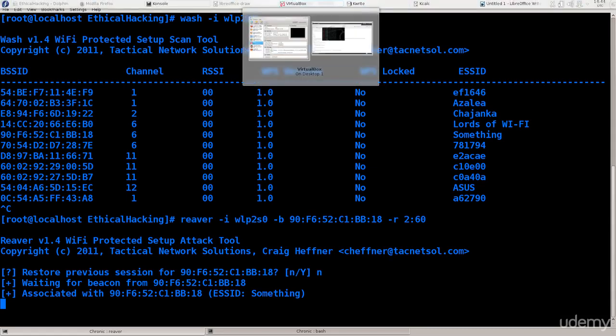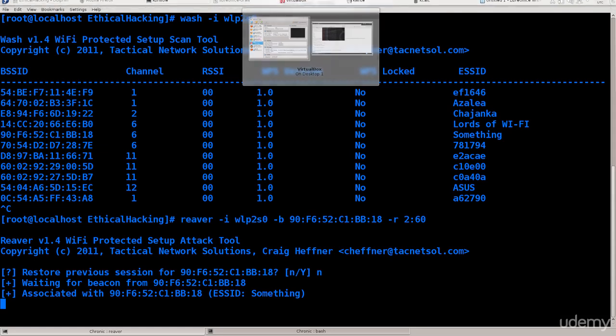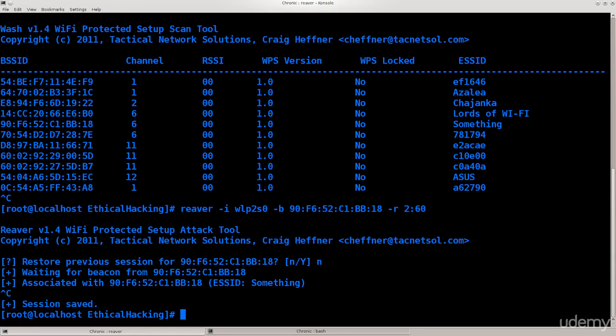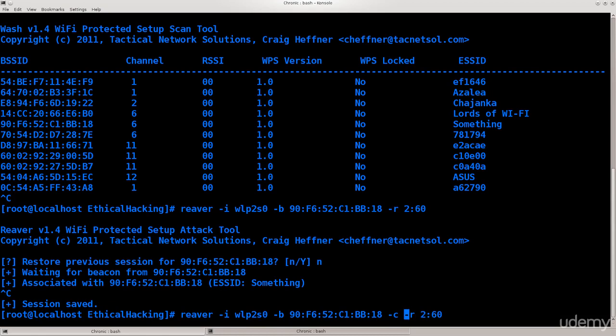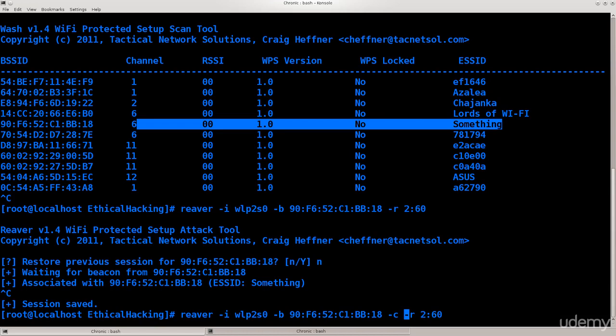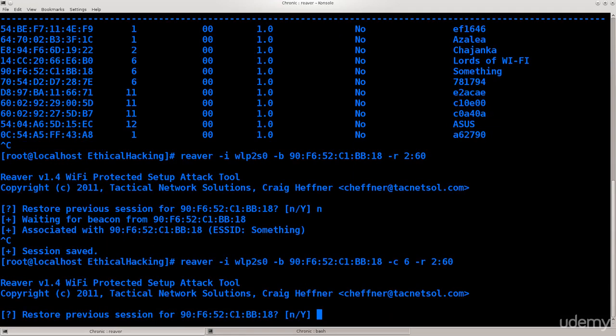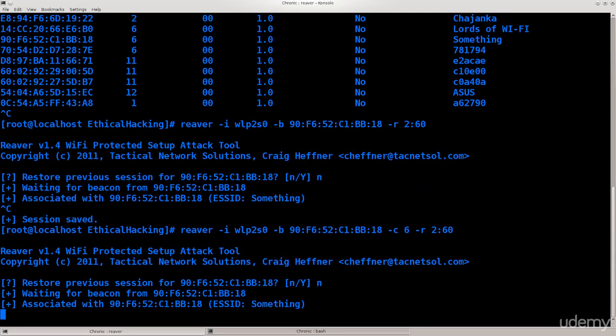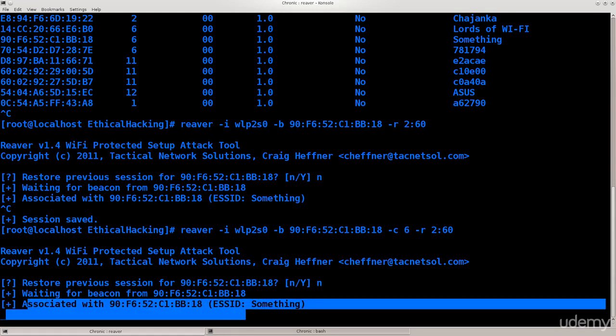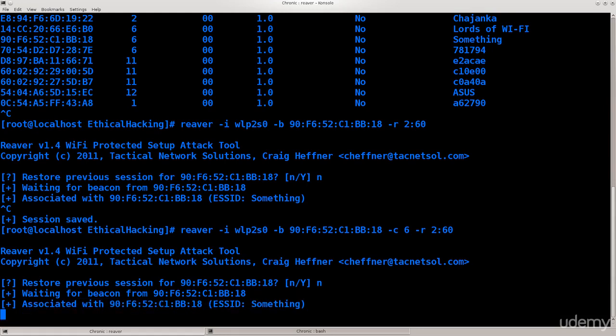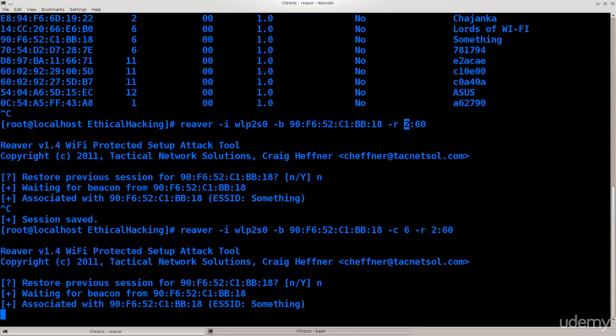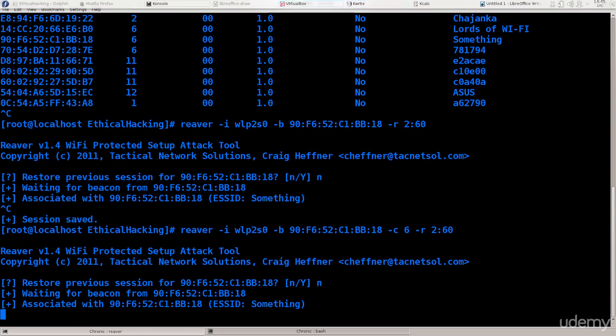While this is running, I didn't specify the channel. You don't actually need to specify the channel, but if you want to increase the speed of it, you definitely should. So it's channel six. Excellent. Press enter. No, don't restore nothing. Just go ahead, associate with it, and attempt these pin combinations. You will see that nothing is really happening, because I've told it two attempts every 60 seconds, and it's going to take a while before you see anything here. Meanwhile, let's just go over to Kali Linux.